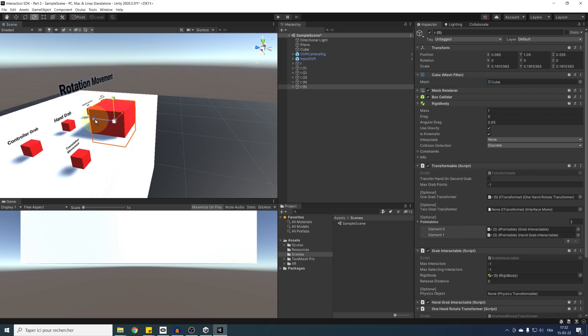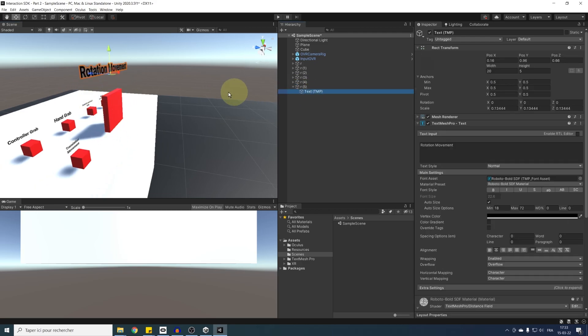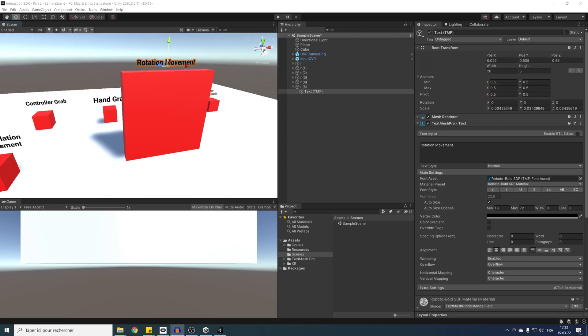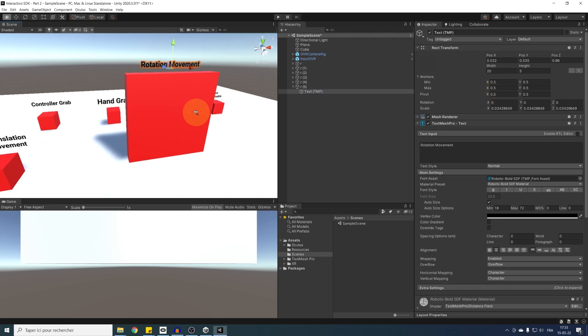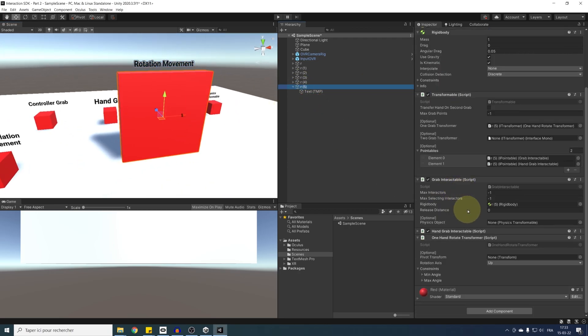Now, the text looks a bit weird, but I'm going to put it back to normal, just like this. Okay. So as you can see, the one hand rotate asks for a pivot transform, which will say where the door should revolve.